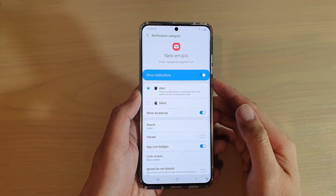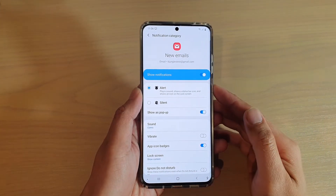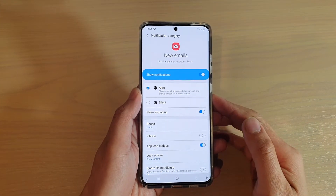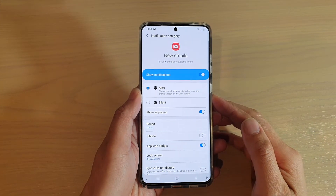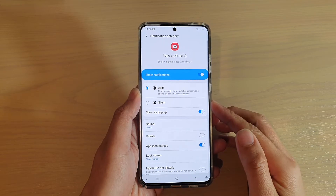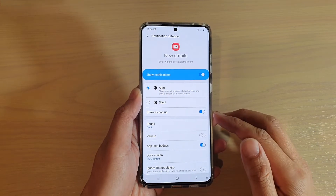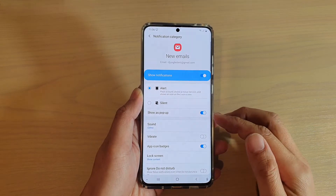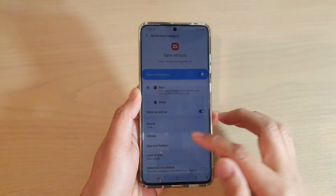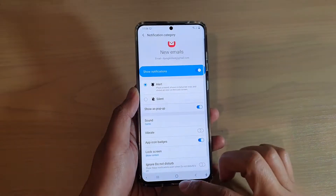Hi, in this video we're going to take a look at how you can enable or disable email notification show as pop-up on the Samsung Galaxy S20 series.